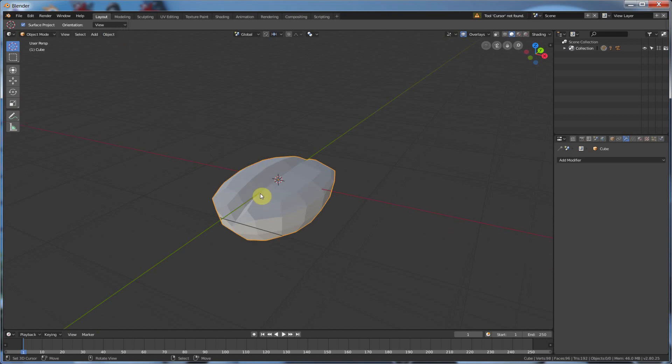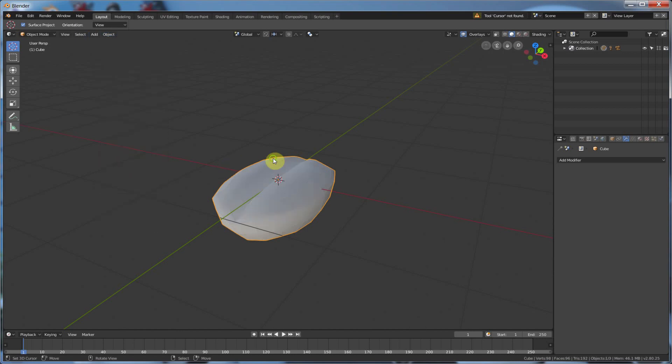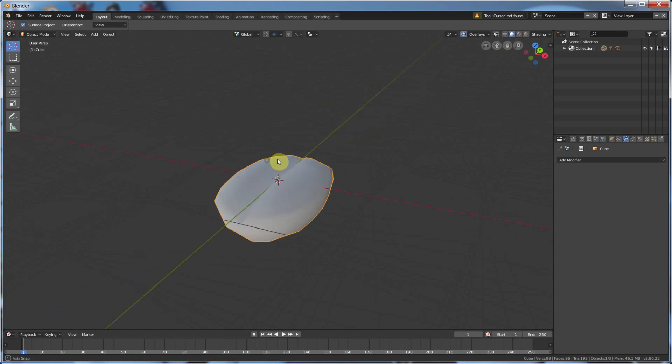And I can also smooth this out. You used to have that smooth button over here. Now you can go to Object, Shade Smooth. So there's my basic coffee bean. So now if I take this into sculpt, I have something to really work with.